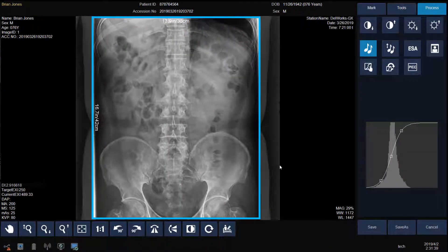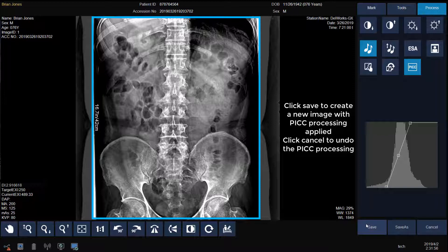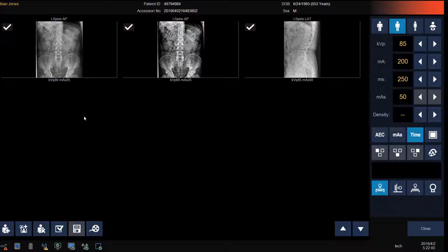Or click the PIC tool for enhanced image processing. The new PIC tool improves visualization of tubes, lines, and leads by applying an enhanced processing algorithm, which is especially useful in mobile imaging. Click on the PIC tool to apply the enhanced processing. Click Save to create a new image with the PIC processing applied, or click Cancel to undo. After clicking Save, we return to the acquisition screen and now we have two AP lumbar spines — one with the original processing and one with the new PIC line processing — so both images can be sent to PACS together.